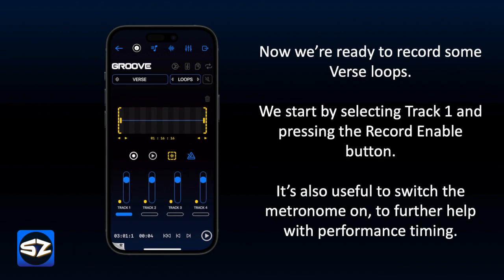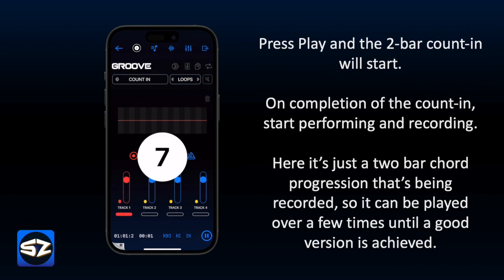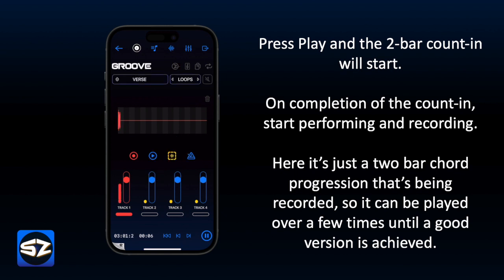Now we're ready to record some verse loops. We start by selecting Track 1 and pressing the Record Enable button. It's also useful to switch the metronome on to further help with performance timing. Press Play and the two-bar count-in will start. On completion of the count-in, start performing and recording. Here it's just a two-bar chord progression that's being recorded, so it can be played over a few times until a good version is achieved.